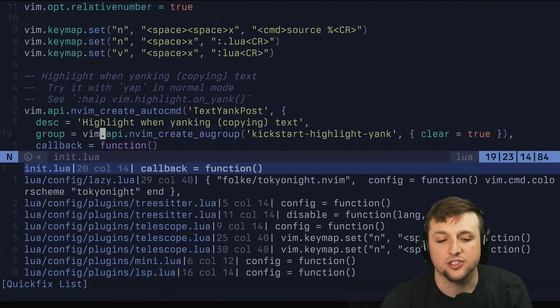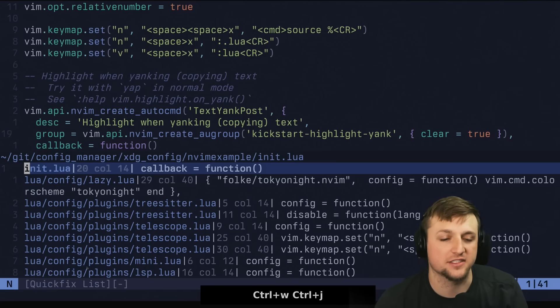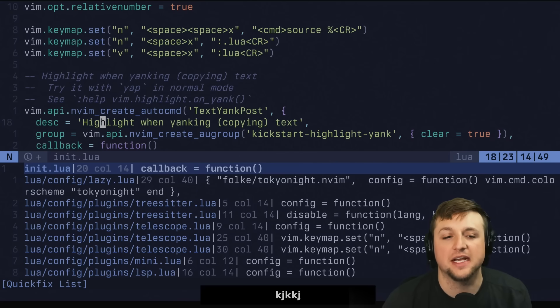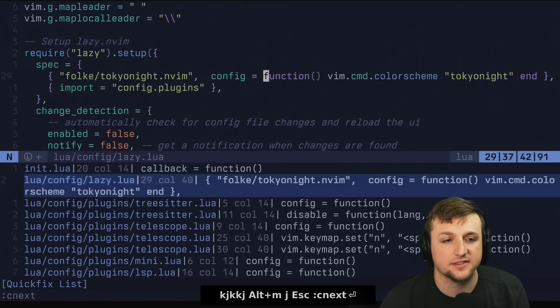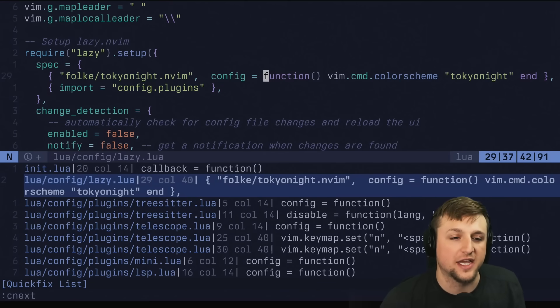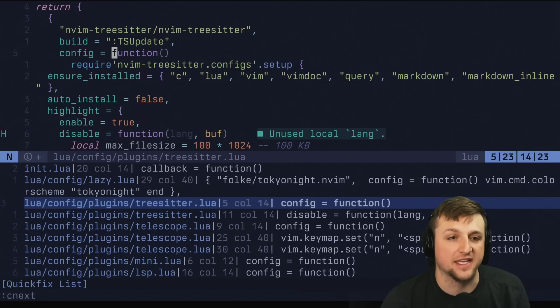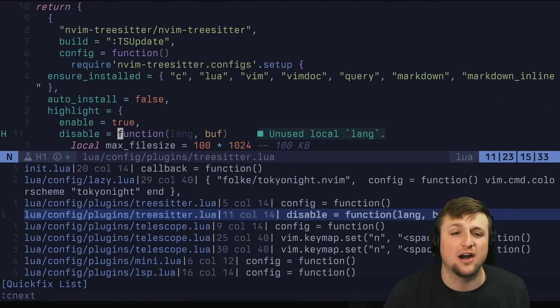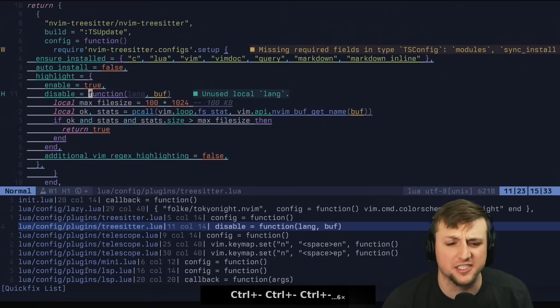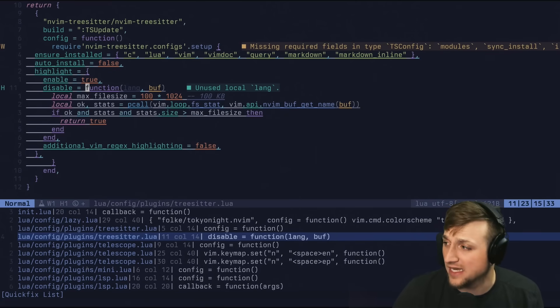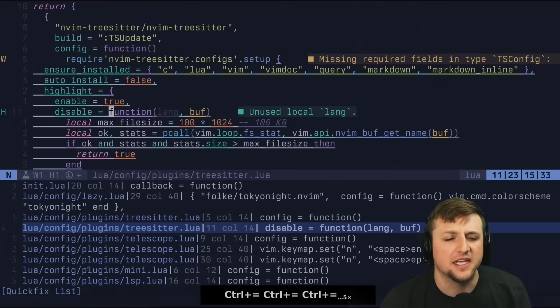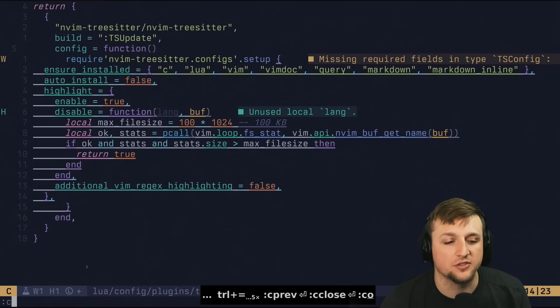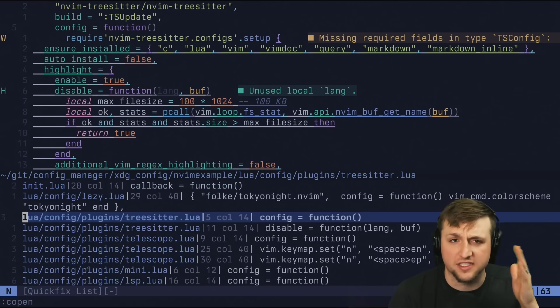Now, to go back to this window, you can do Control-W and then J, something like this, and Control-W-K, same as your original motions. But you actually don't even need to do that. You can just type the command, like Cnext, and you'll move to the next location in the QuickFix list. You can do Cnext again, Cnext again, and you'll see that we're moving down through each of the options. And you can do Cprev, you can do Cclose, you can do Copen, and that will open all of those. It's obviously C for QuickFix.